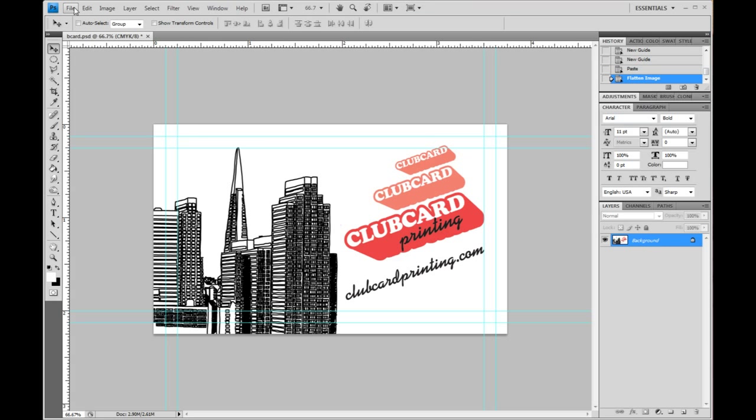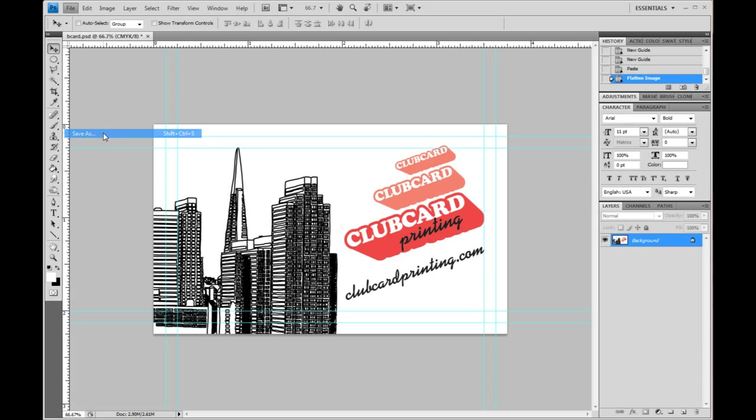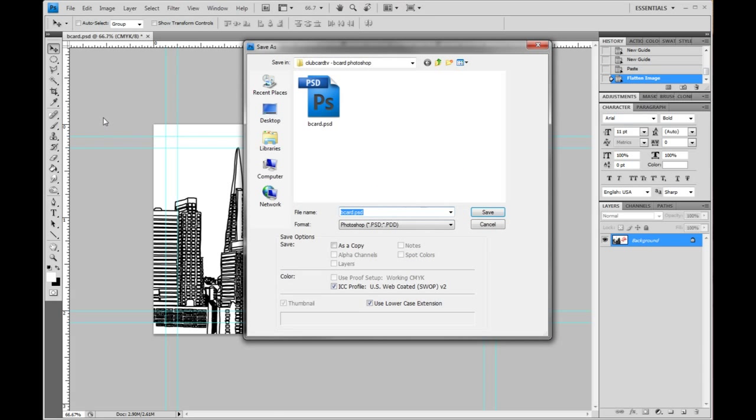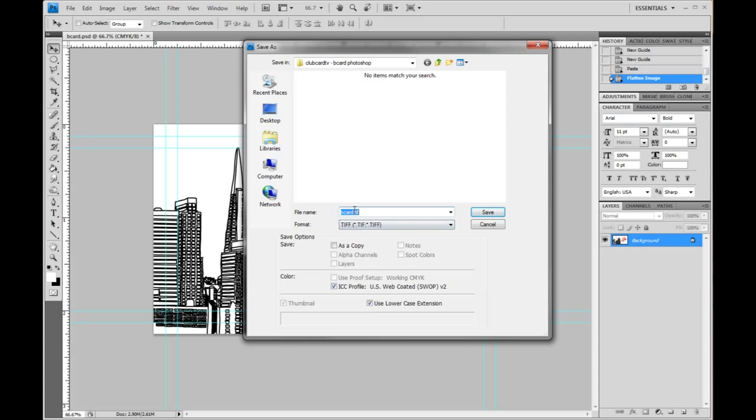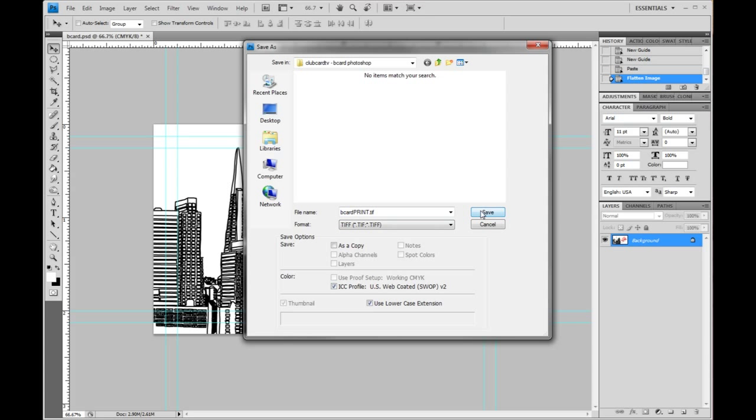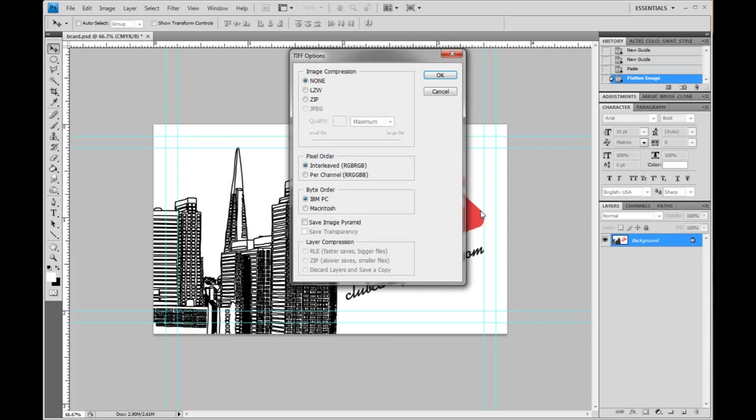And we're going to save it as a TIFF. So you go file save as. Let's change this here to TIFF. And we're going to add this just so we know it's the print only file. Save and then hit OK again.